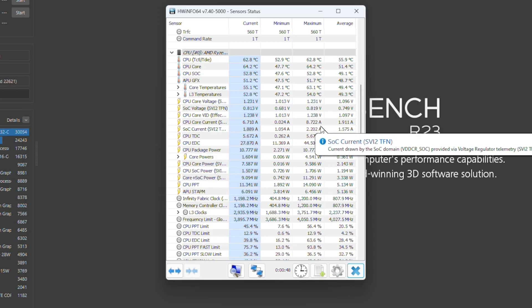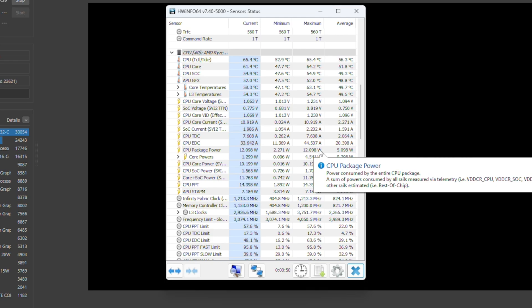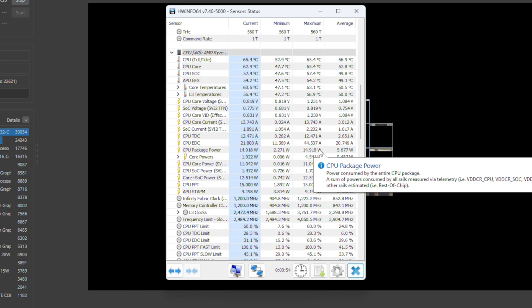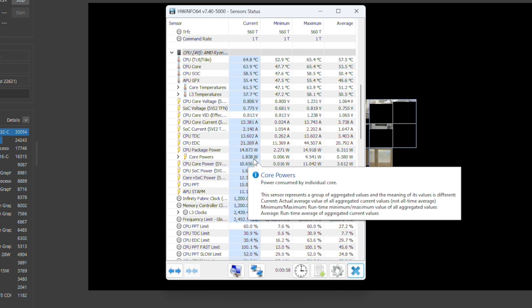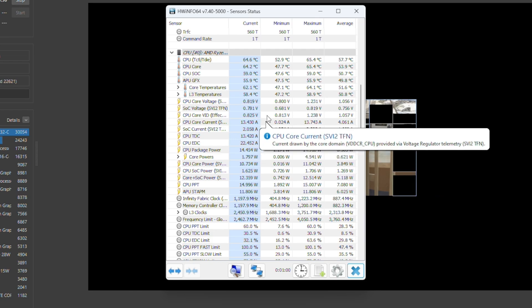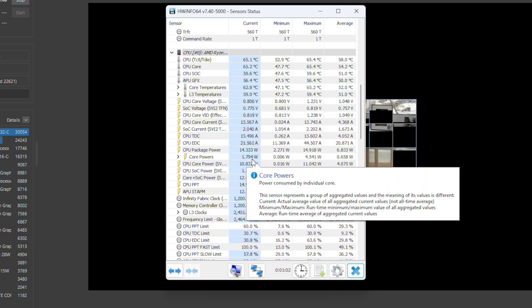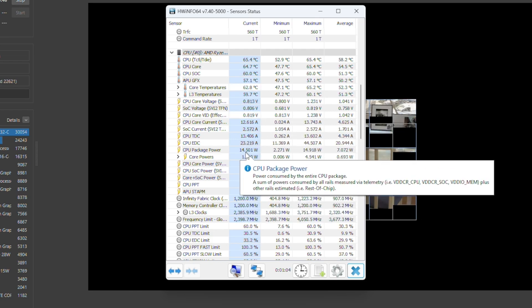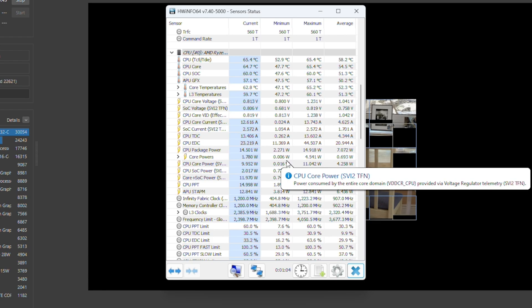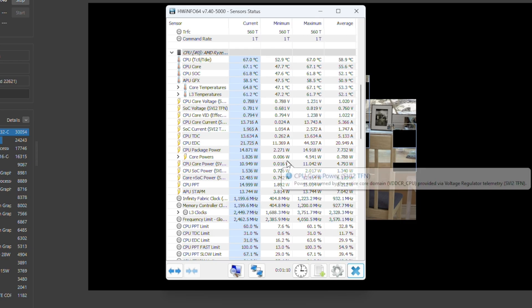And an easy way to verify that your TDP is actually working the way you configured it is to just use something like HWiNFO64 while you launch something like Cinebench R23. If you look at the CPU package power, that should tell you what the TDP it's actually configured at. So as you can see right here, since I have it configured at 15 watts, we are using 15 watts.